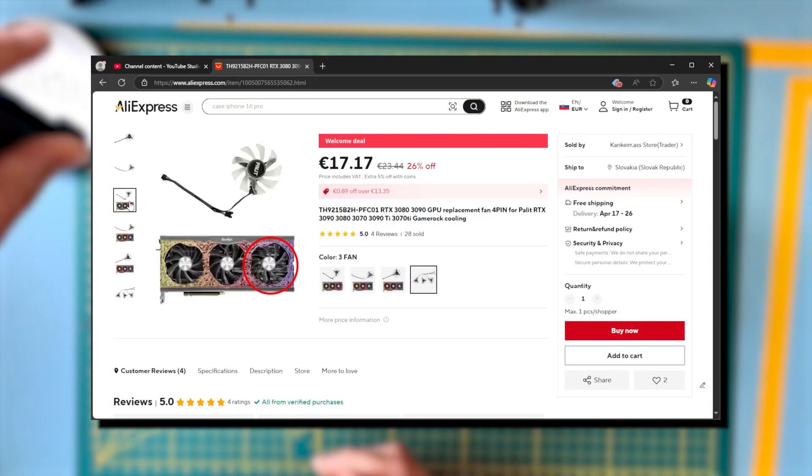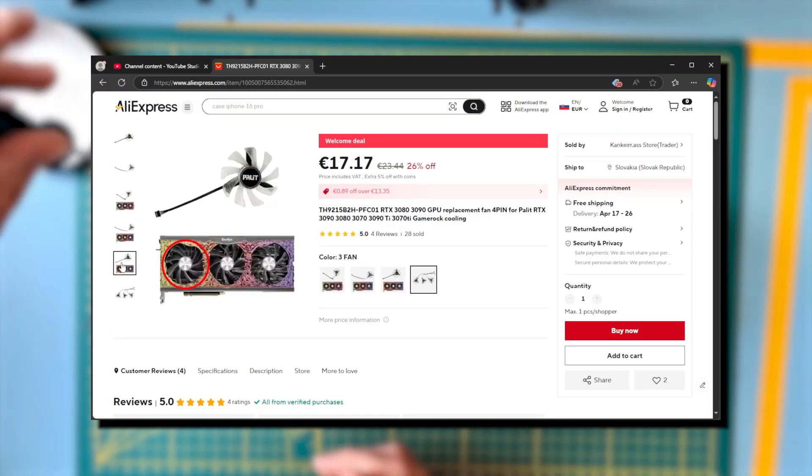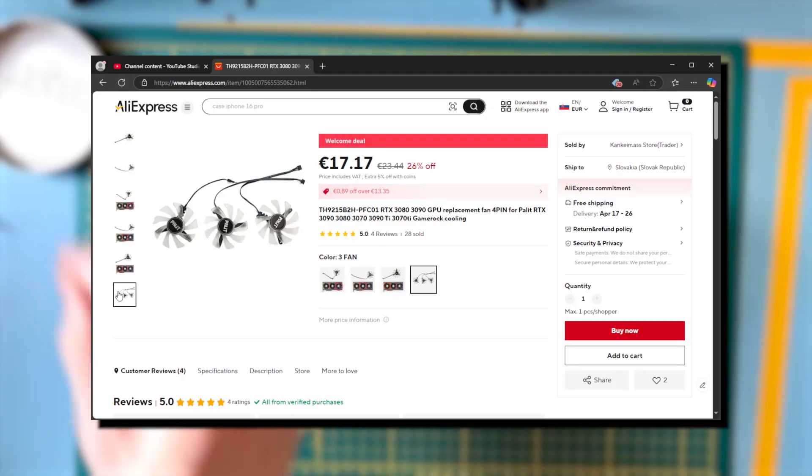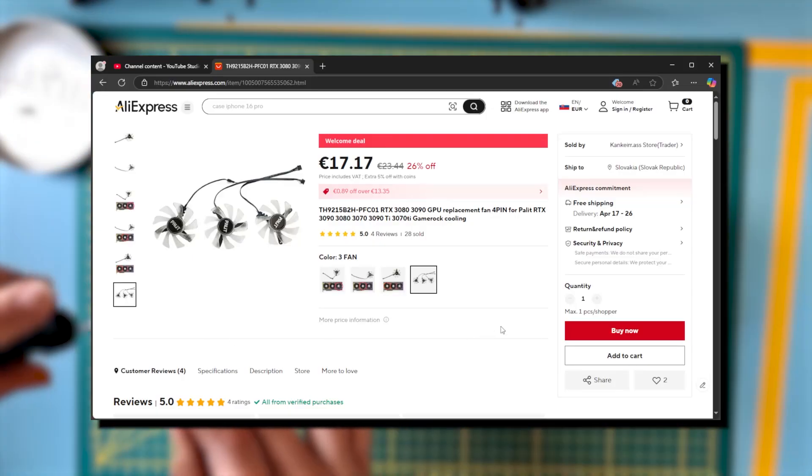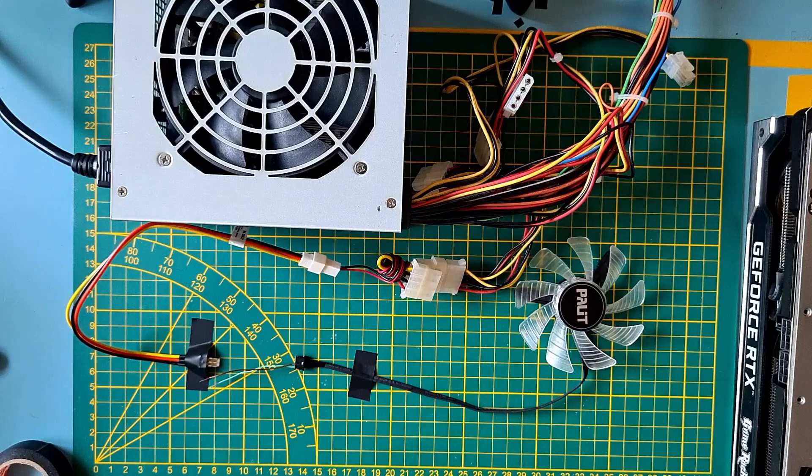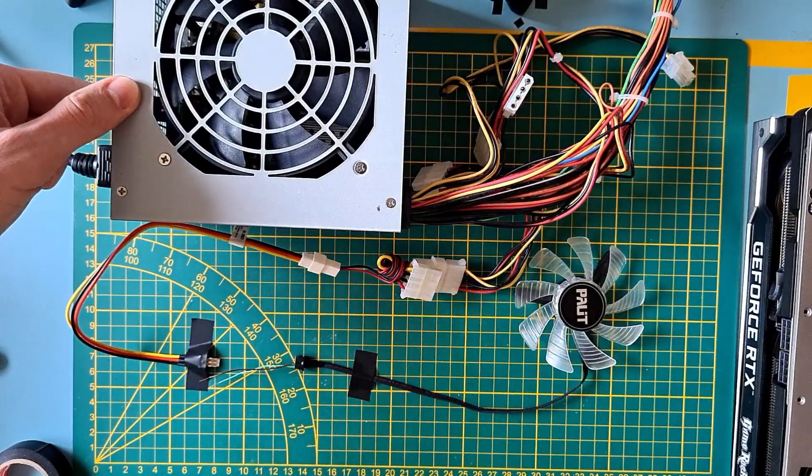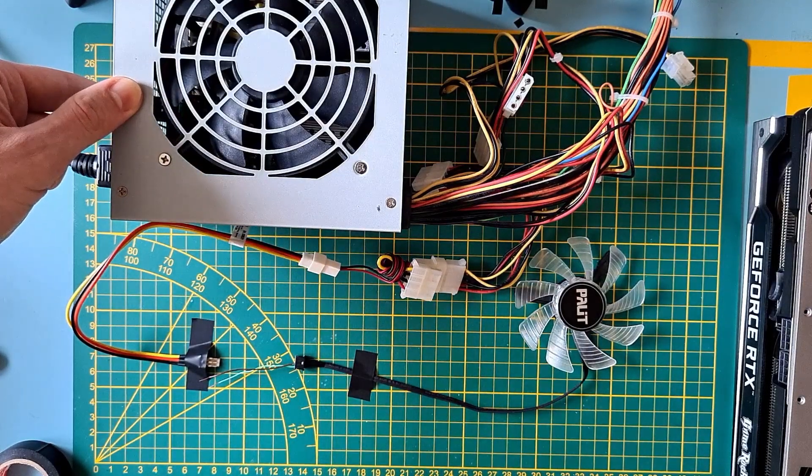I bought the replacement fans on AliExpress. Most stores were selling them for like 8 euros, but there was one who was offering them for 22, so I took those, even though I knew they are probably used. Make sure you test the fans if they are working, so you don't open up the GPU for nothing. You can use a PSU to test this.